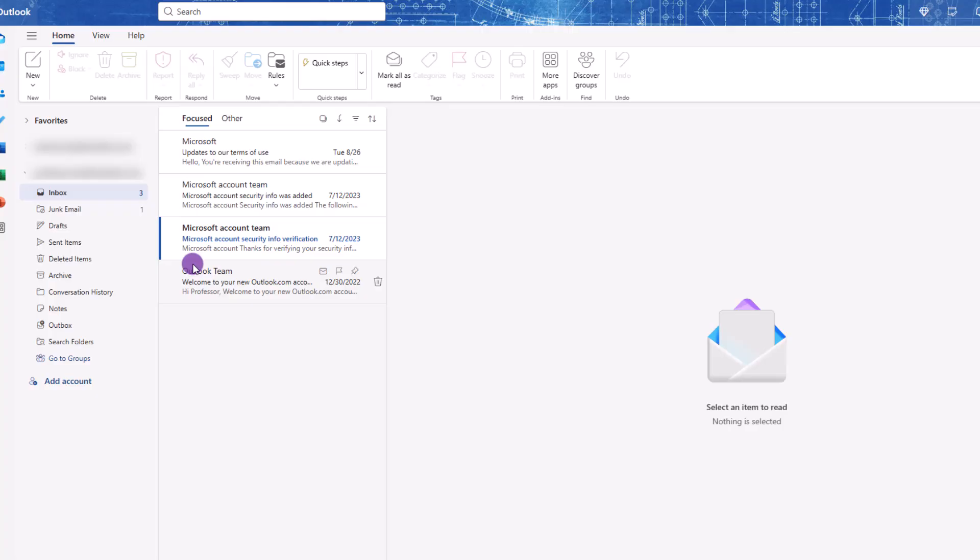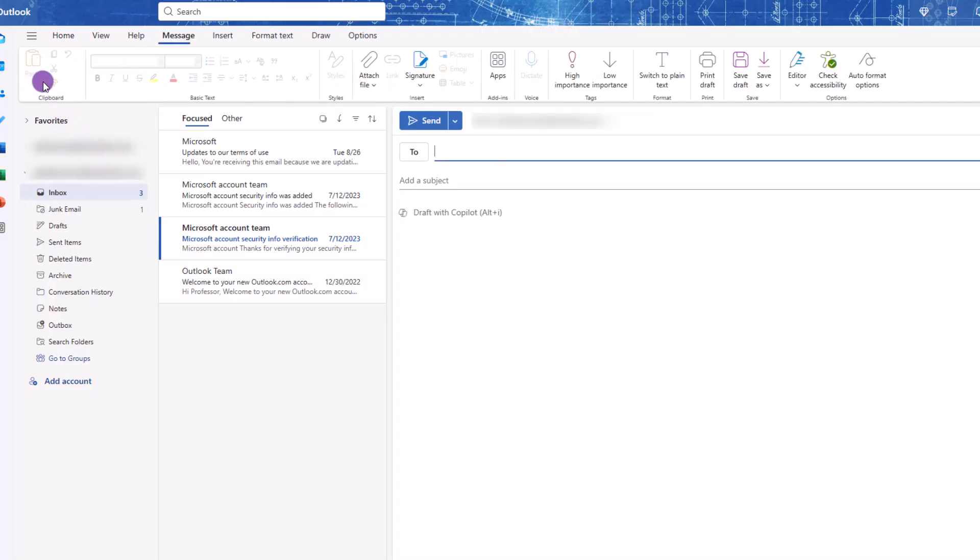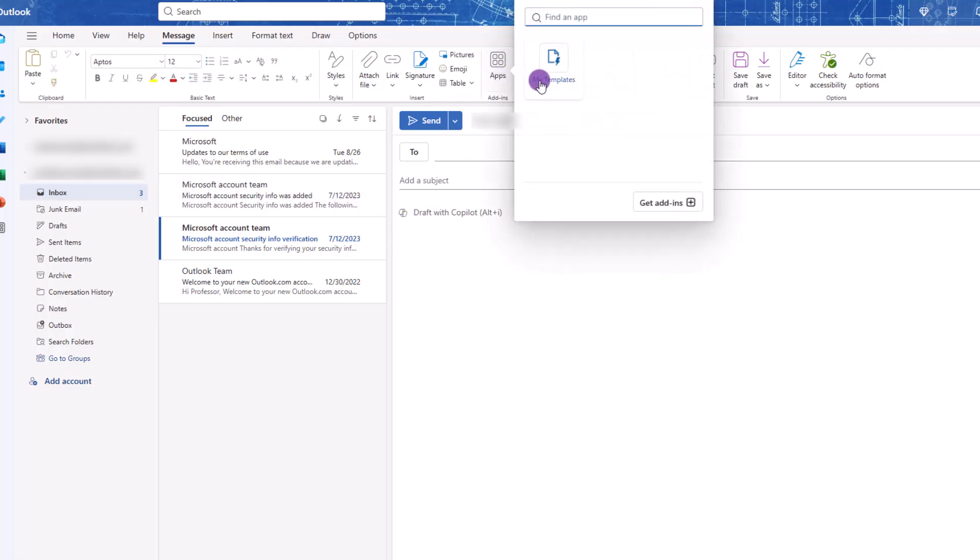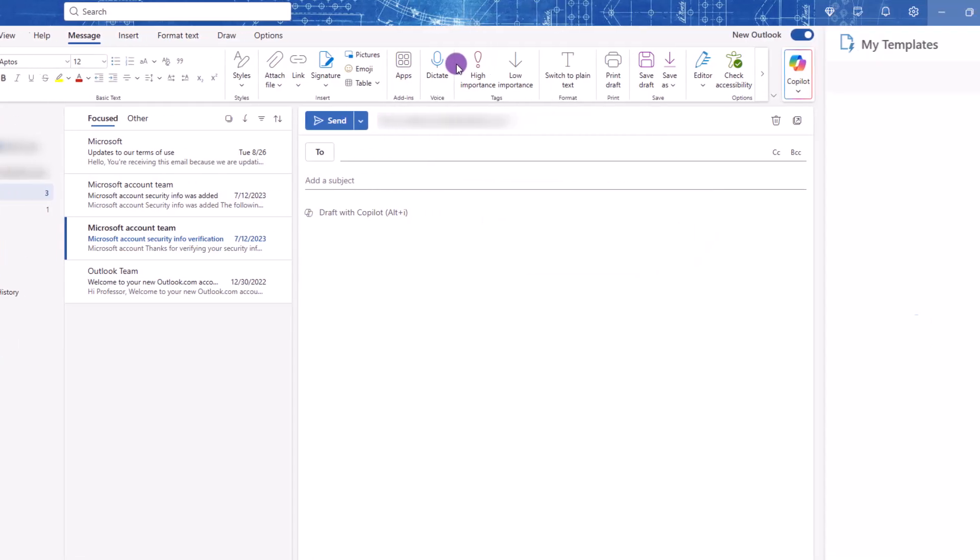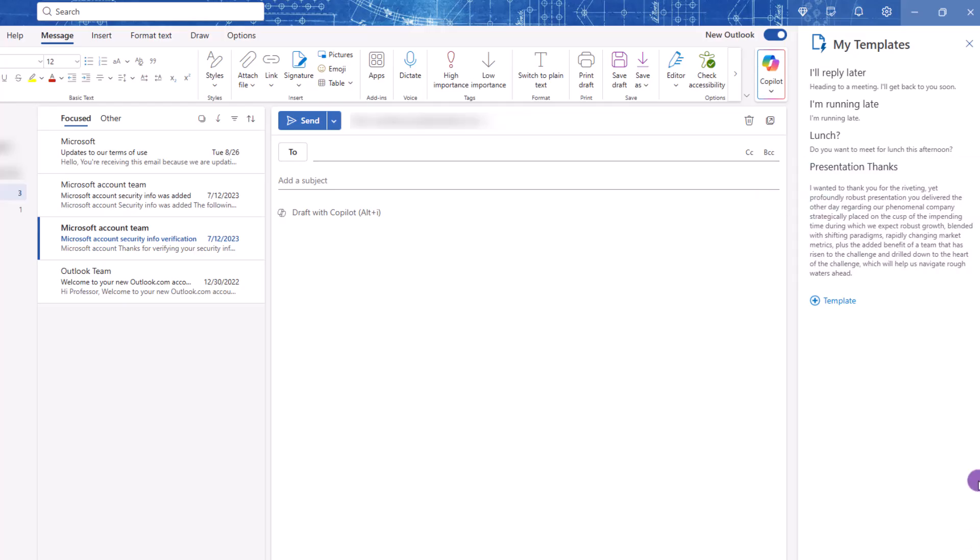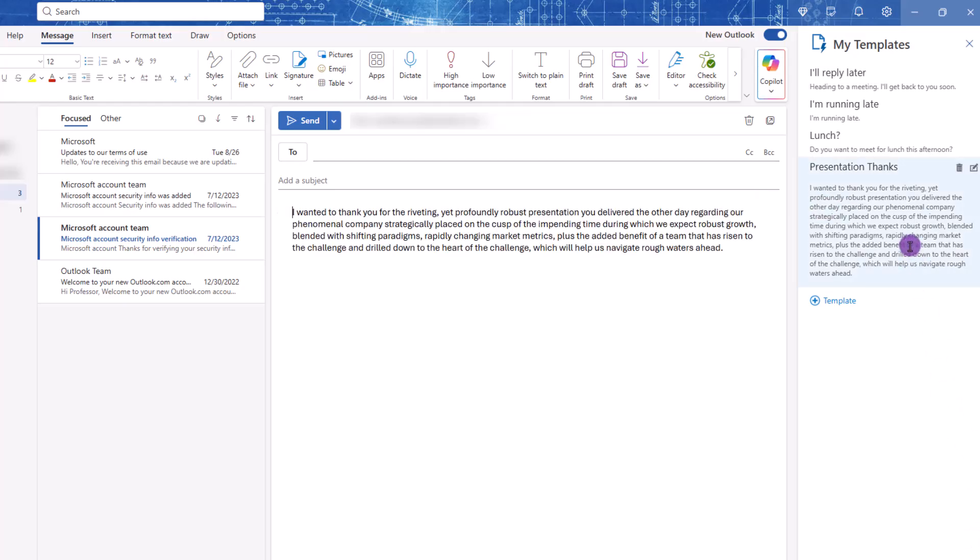Now to use your template, it's basically rinse and repeat. Go ahead and create a new email message. Then from the Message tab, click the Apps icon, choose My Templates. Over on the right, you'll see your list. Just click on the one you want to use, and Outlook will insert your text.